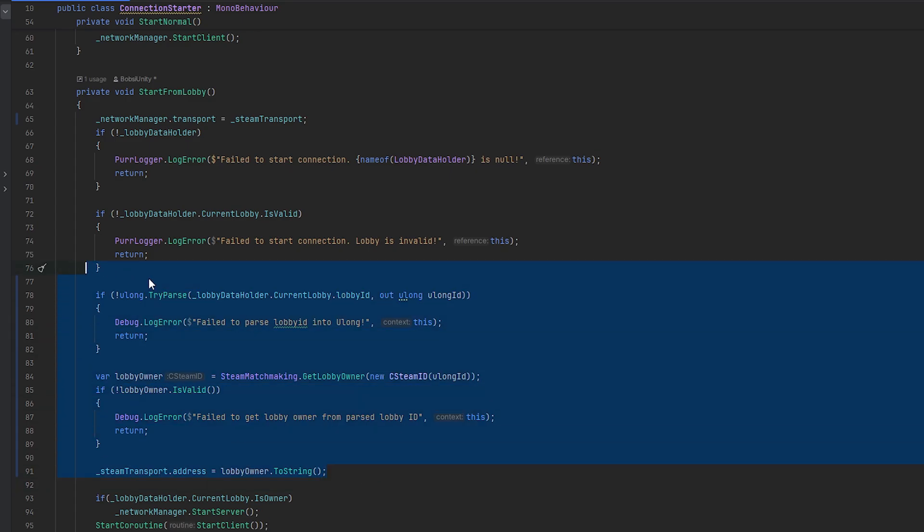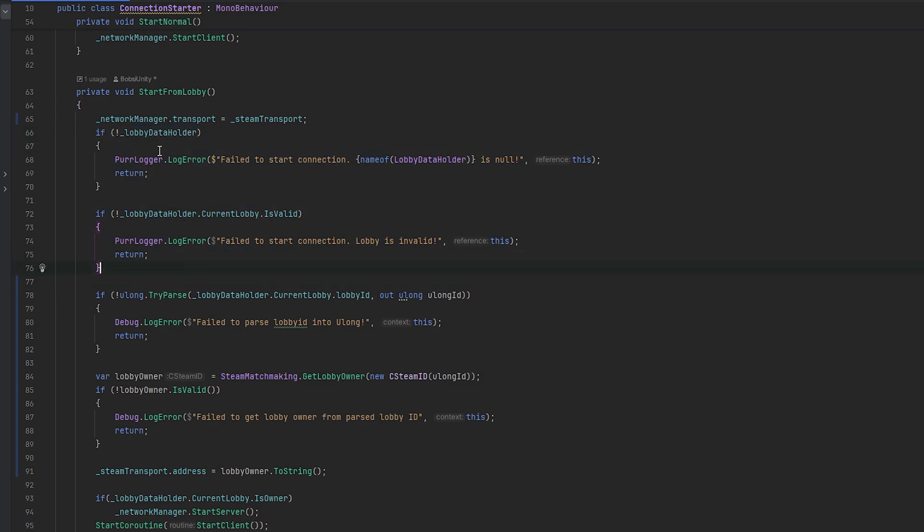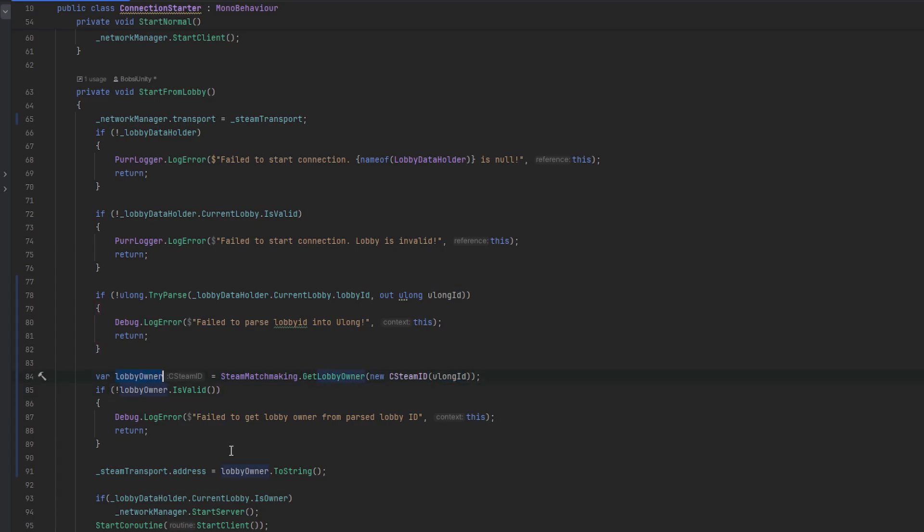So let's now test this. I hope this makes sense. Just to go over it again really quickly: what the code we already had before checked that we essentially had lobby data. Now what we're doing is we're going to parse the string back to a ulong, which is what's required to work with the CSteamID. We then make the CSteamID from that ulong, and then we try and get the owner of the lobby's CSteamID, and then we try and connect to that CSteamID with the address.